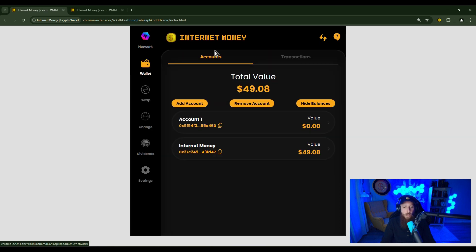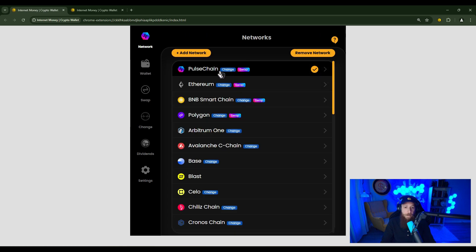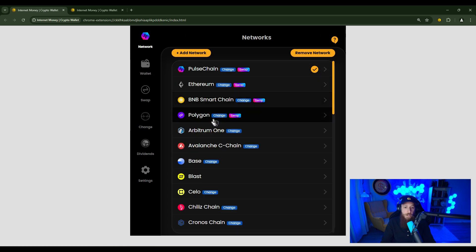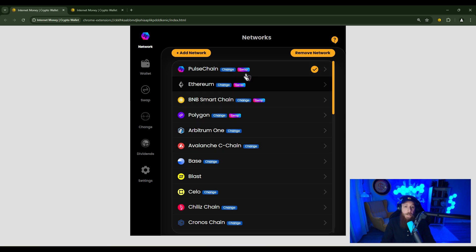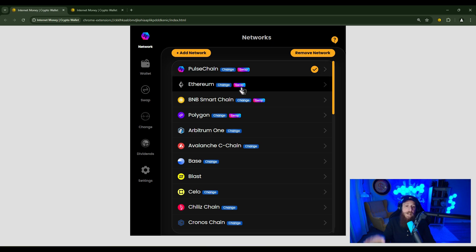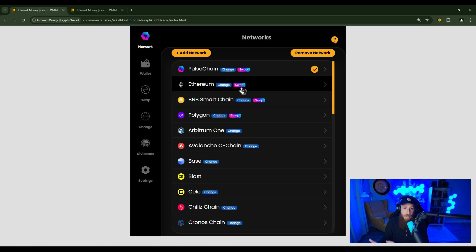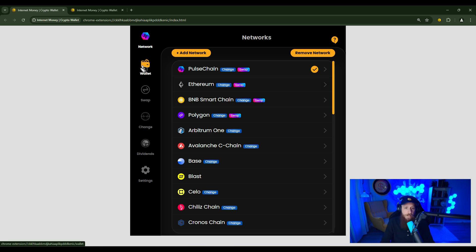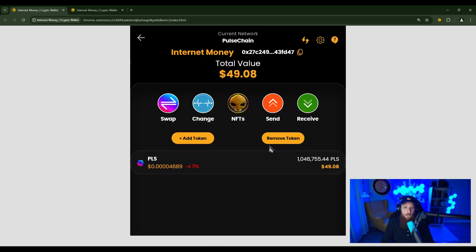If you want to know which networks currently support changing, click on the Networks tab, and every network that has the blue change icon is a network that you can change on. If you see the swap badge icon, that means that on that specific chain or network, you can trade any asset on that chain or network. We have our in-app swap there. So the swap is a different feature than the change. I'm going to head back to the main wallet screen, click into my account, and I'm going to click change.